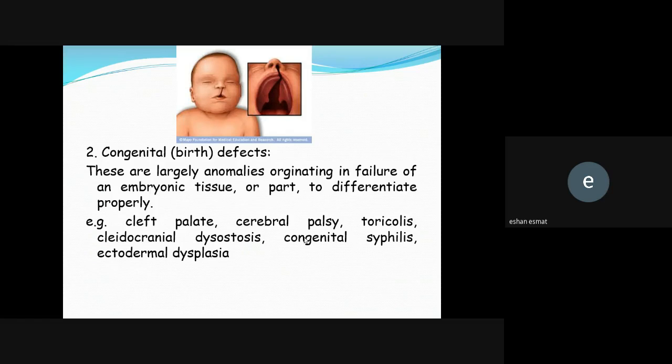There are also congenital conditions — such as cleft palate, cerebral palsy, torticollis, cleidocranial dysostosis, congenital syphilis, and ectodermal dysplasia — all of which may be birth defects.